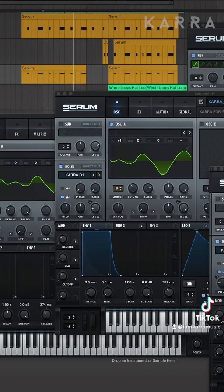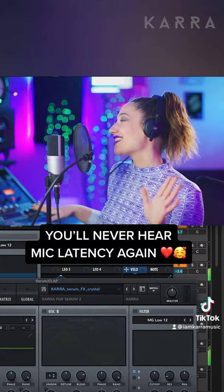The other benefit of the UAD Apollo is that you never have to reduce your buffer size. This relieves stress on your computer when you're running large sessions with a lot of plugins.